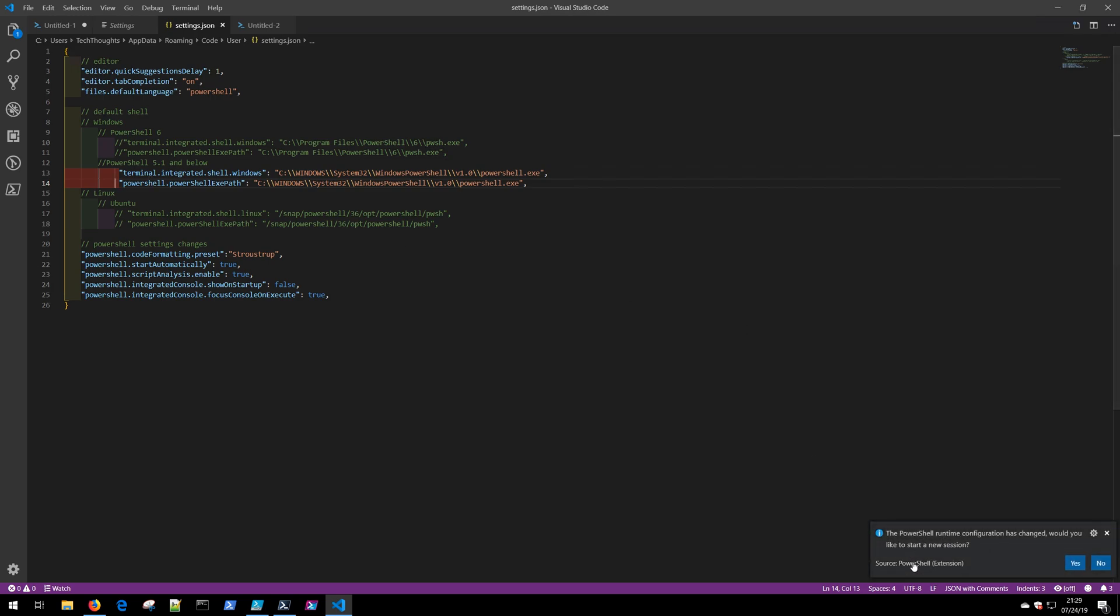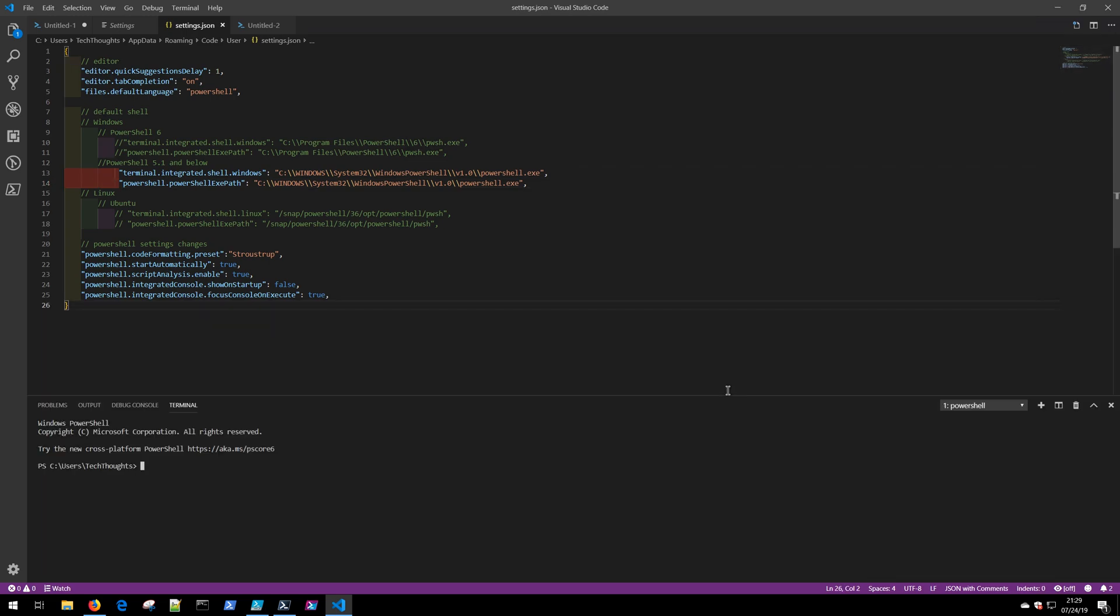Notice that this indicates down here the PowerShell runtime has changed, and would I like to start a new session?